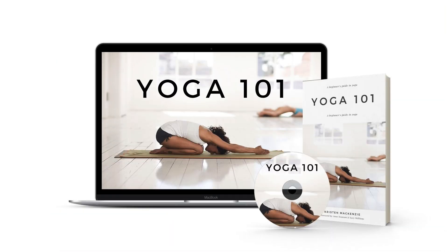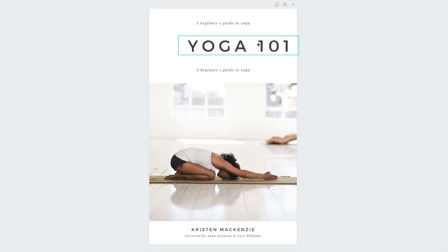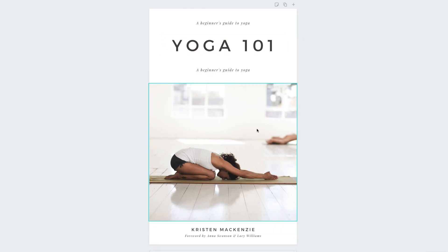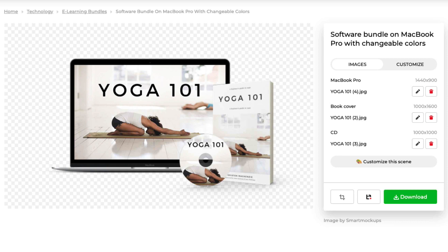Do you want to create amazing looking product bundles just like the one you're looking at right now, which only took me a few minutes to design and put together? Well, in this video training and tutorial I'm gonna show you step-by-step exactly how to do it using nothing but free tools.